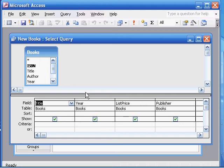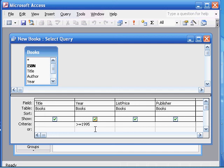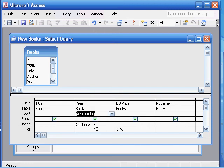Now we need to put in the criteria. It needs to be after 1995, so you can either say greater than, or possibly greater than or equal to 1995, depending on how you interpret 'after.' We'll use greater than or equal to 1995 for the year. Then on a different row — because it's 'or' — it's greater than $25 for the list price. We want to sort this query in descending order according to published date, so here's sort and we choose descending order.